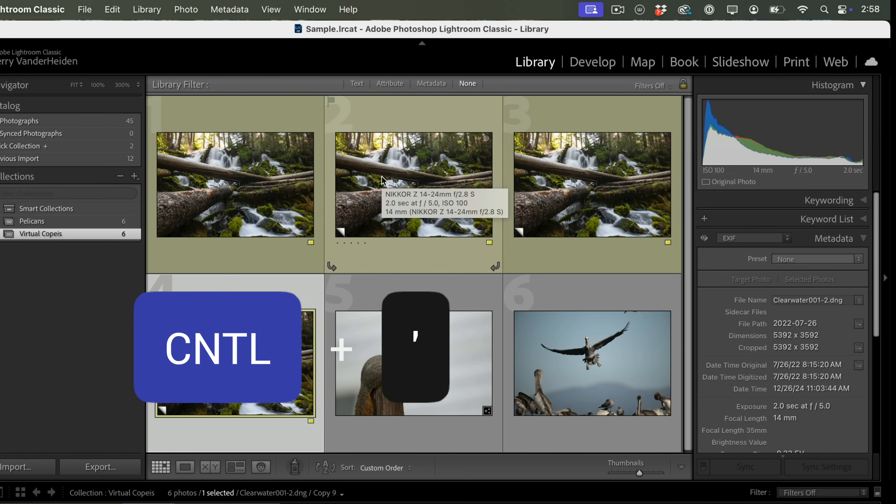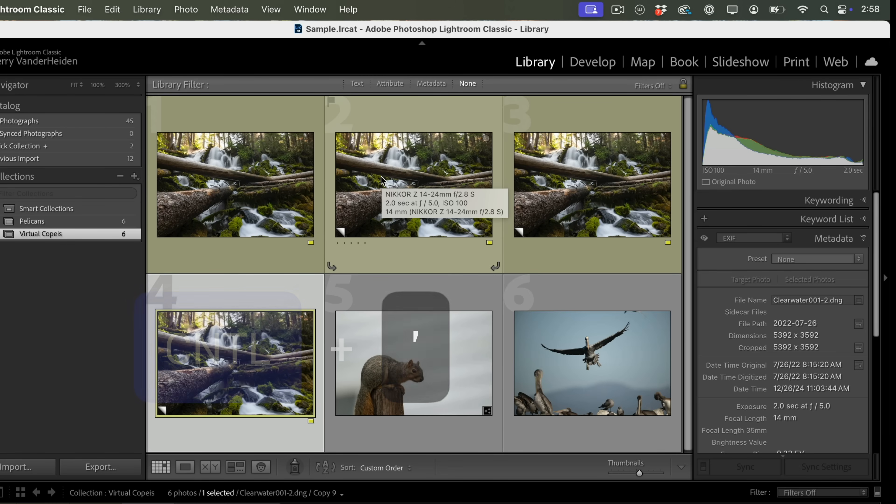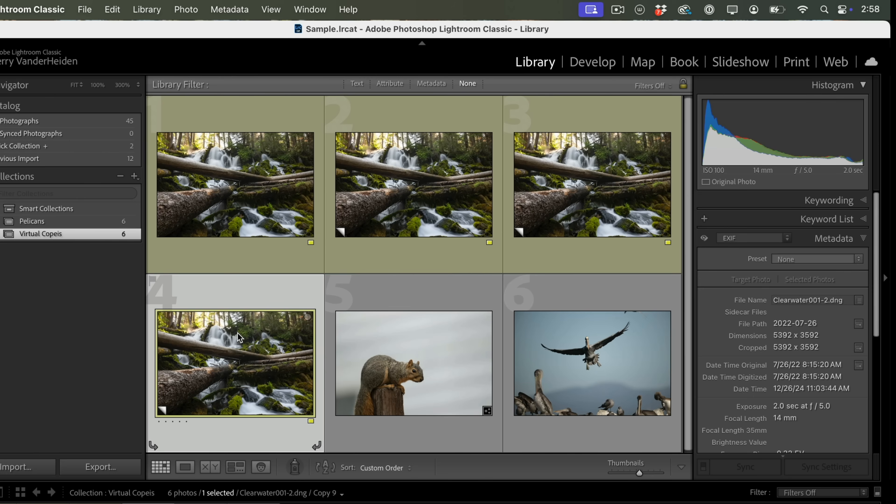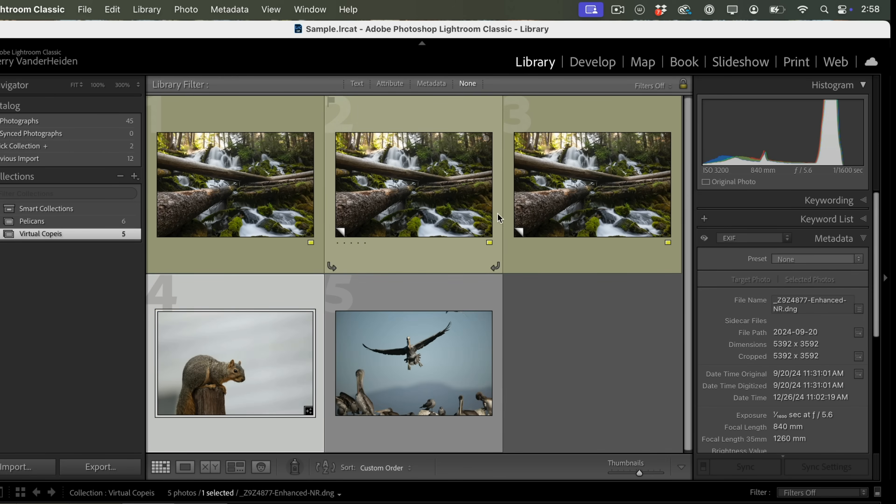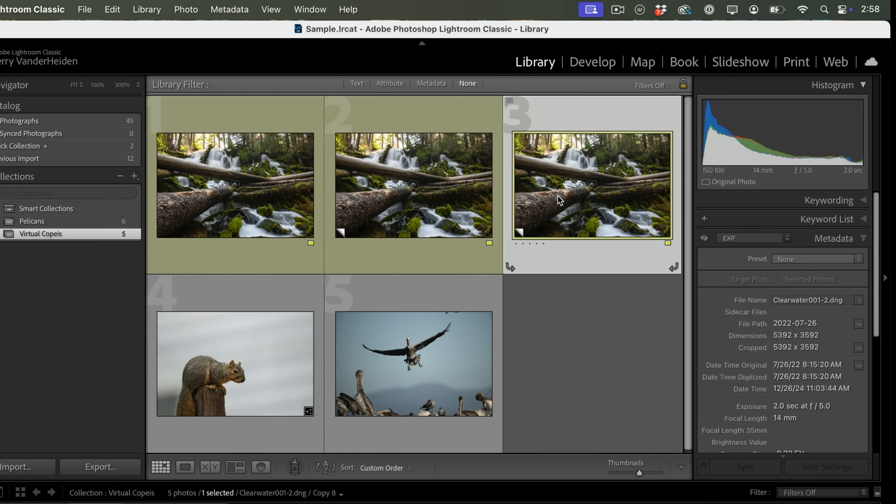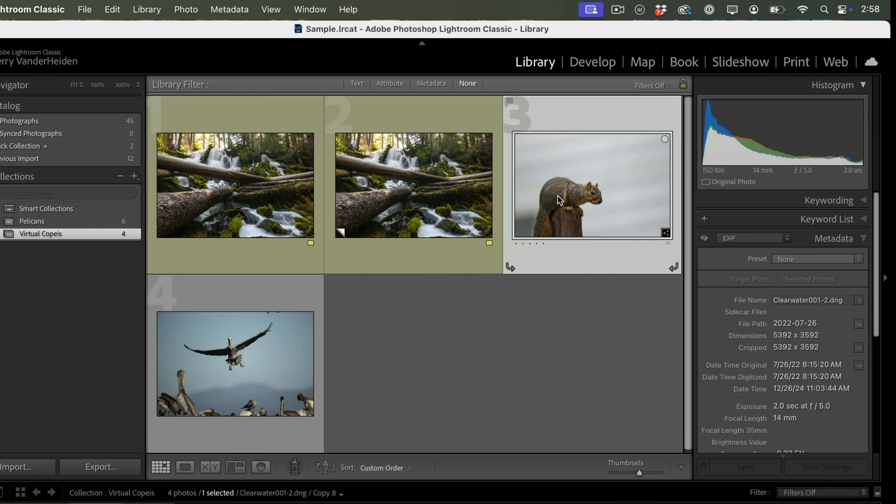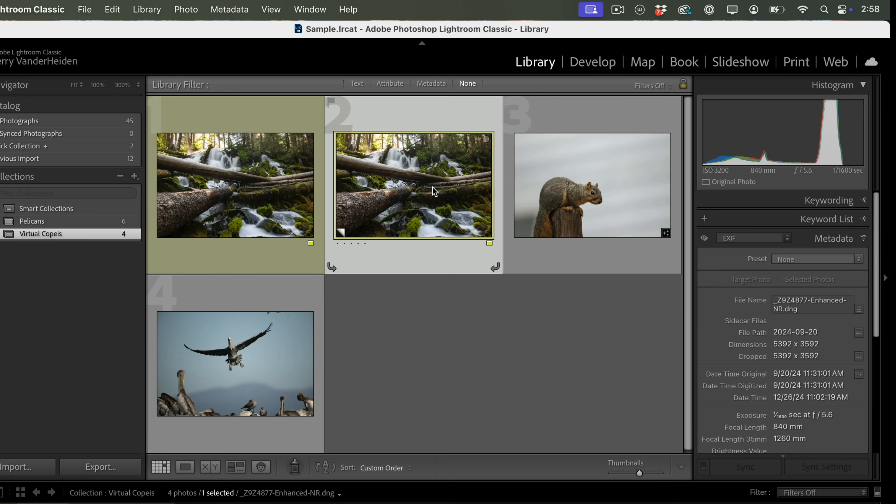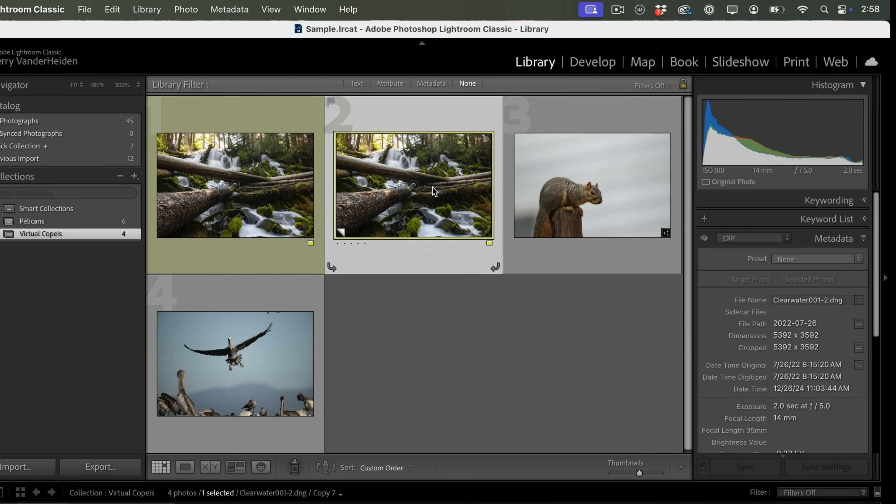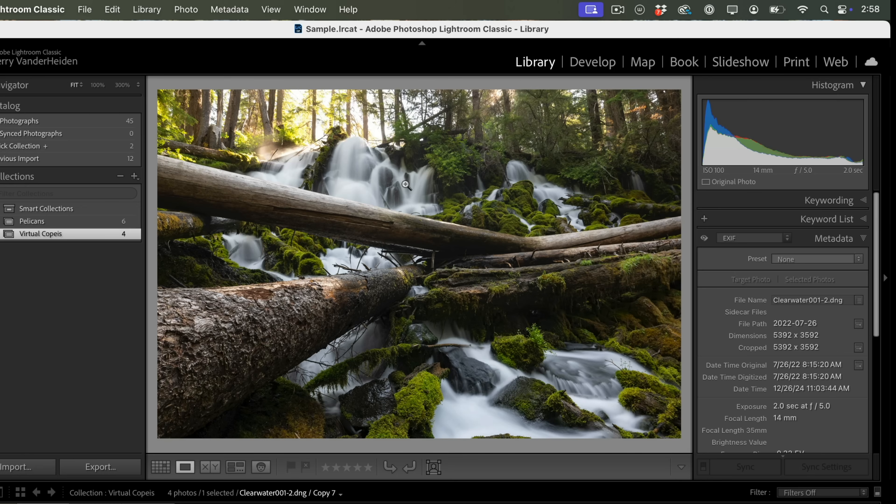Now, what a lot of times people do with these is you can do whatever you want with them. You can delete them if they're in your way. You can move them around. They act just like a regular image, which is great.